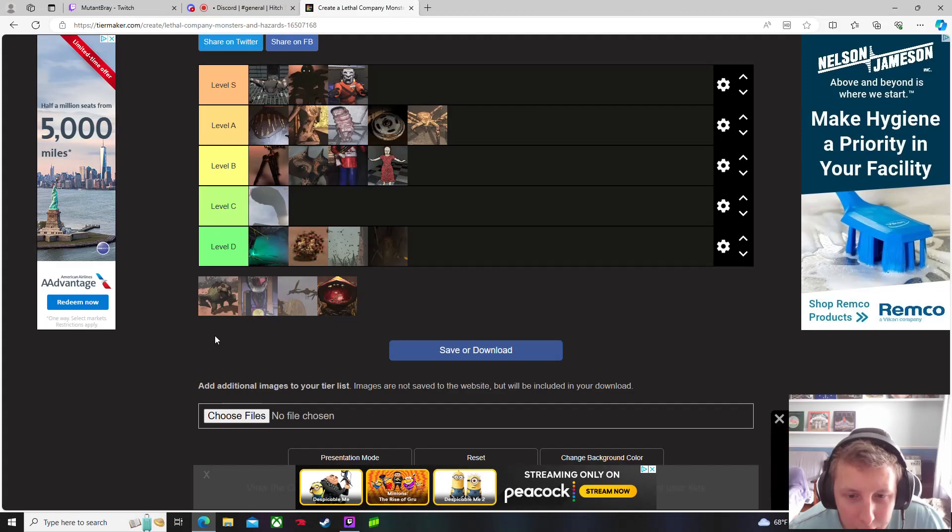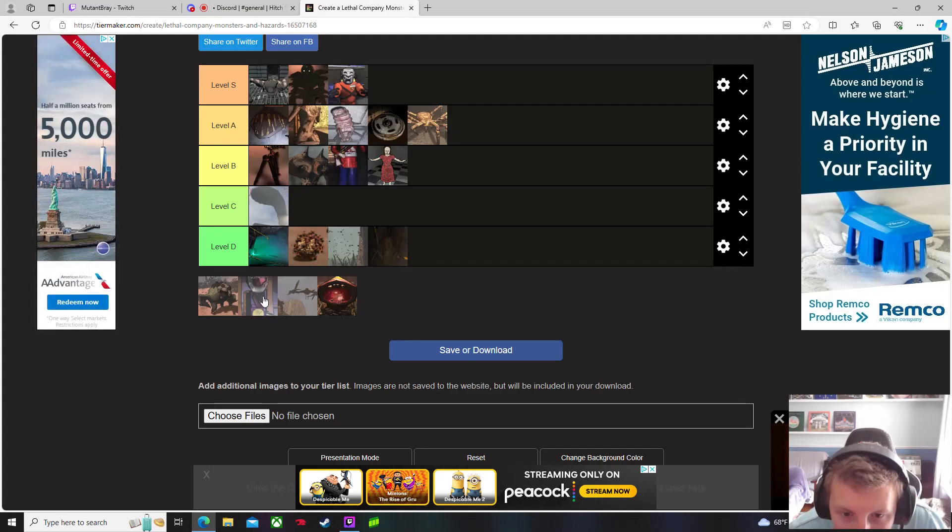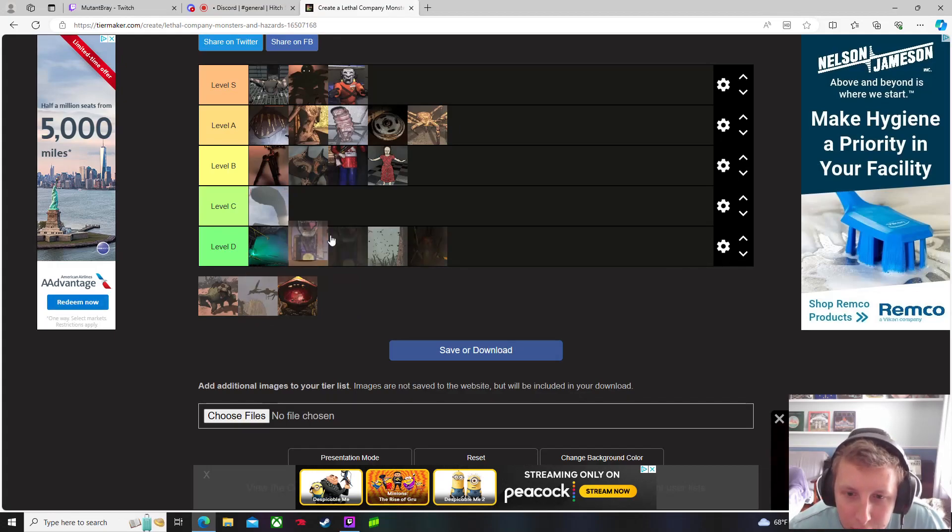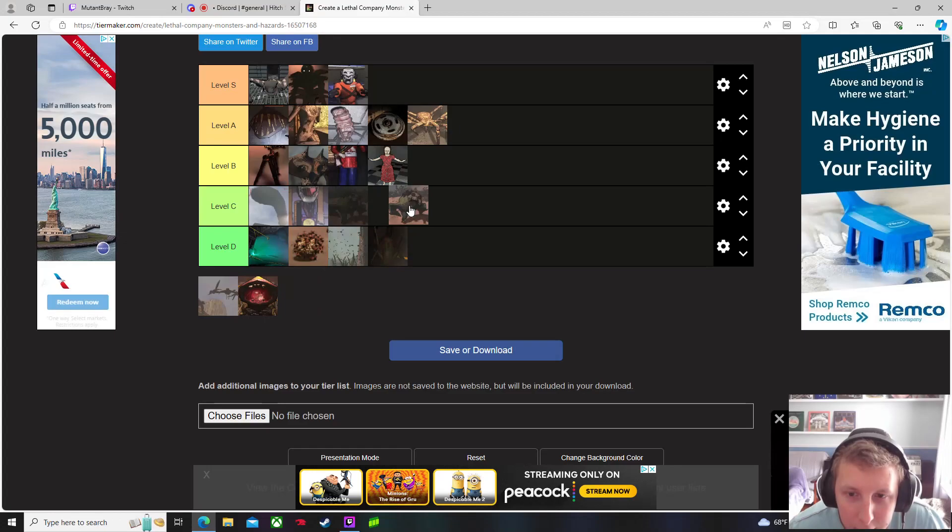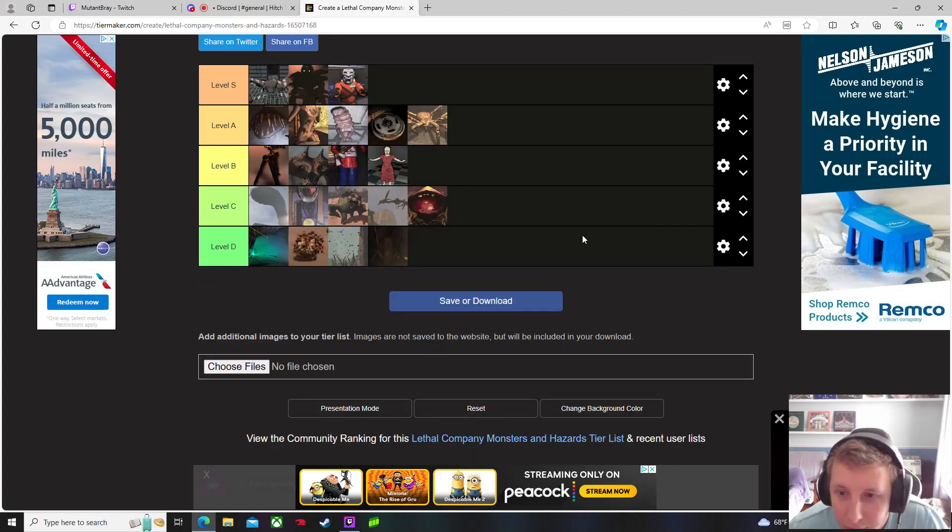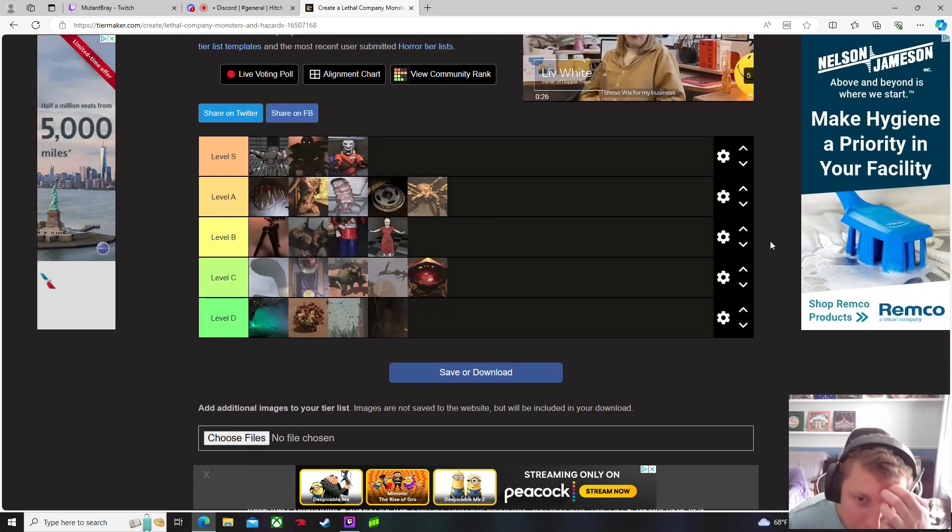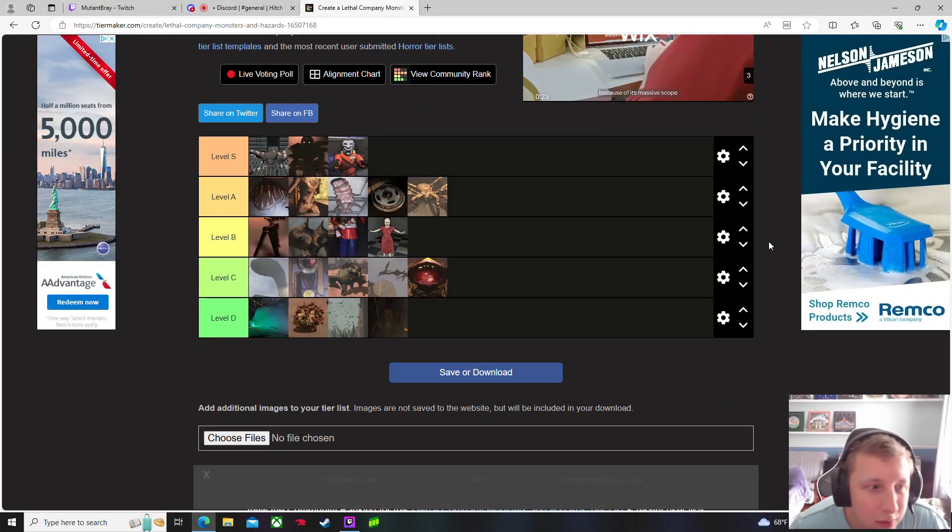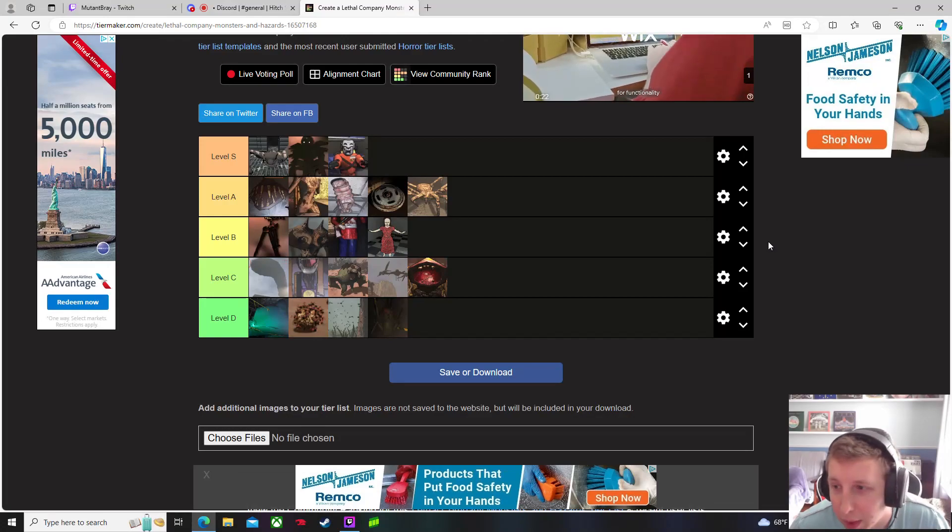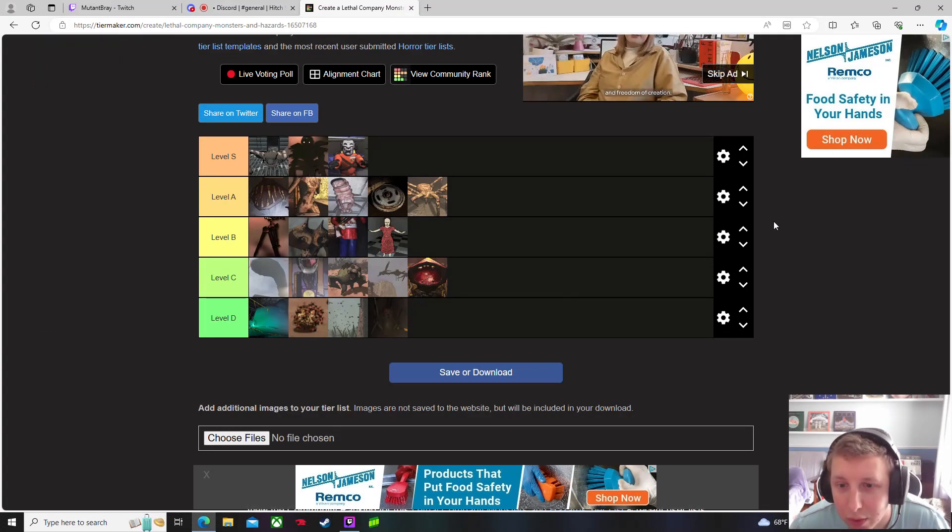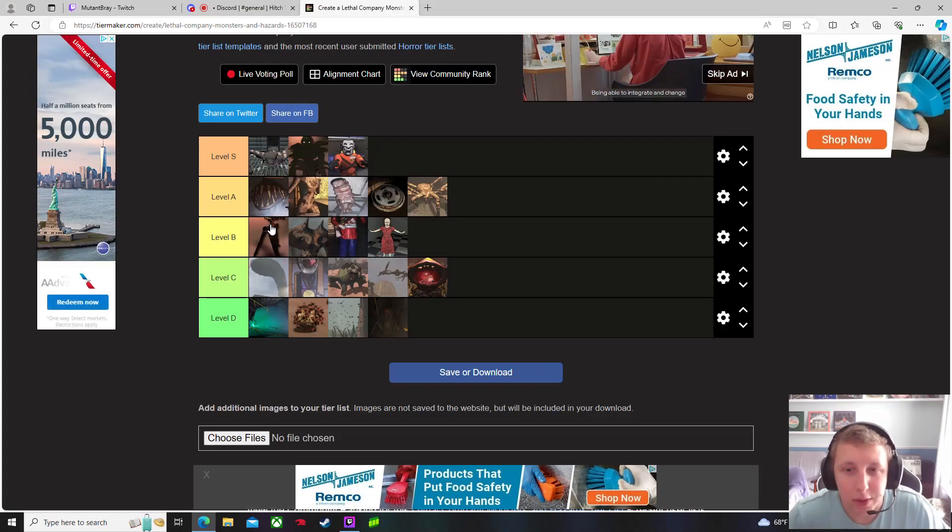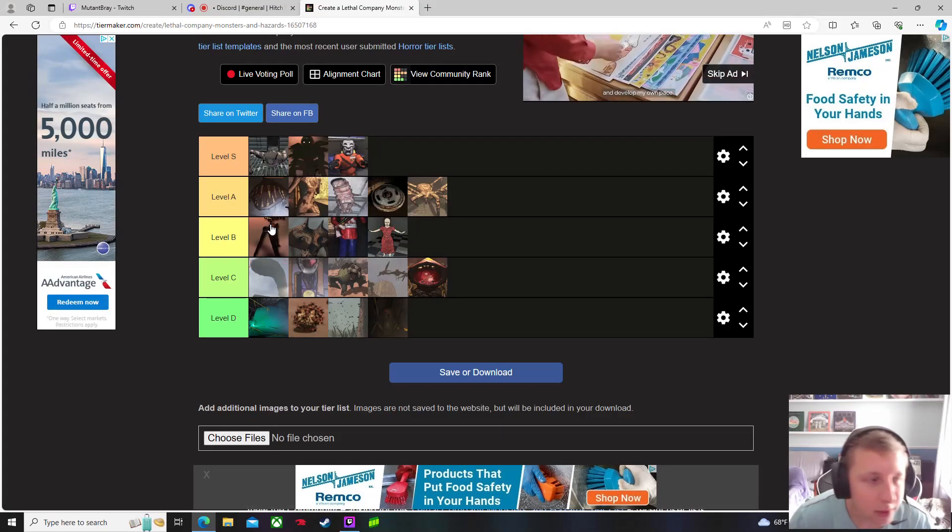The rest of these I don't even know what they are to be honest, or maybe the picture isn't great. Let me know down in the comments what you guys think, where you guys would place your favorite and least favorite hazards and monsters here in Lethal Company. It's definitely one of the most fun games I've had with friends for sure. Don't forget to like, subscribe, let me know what you guys think, and check out all my other tier lists.